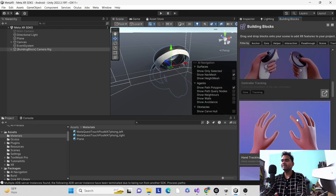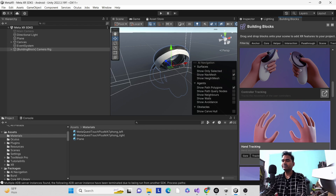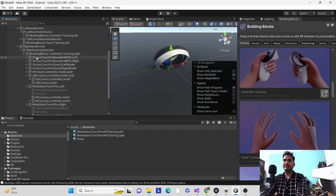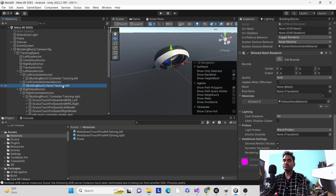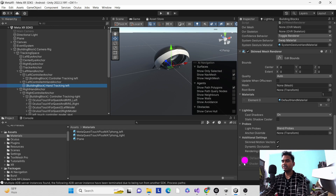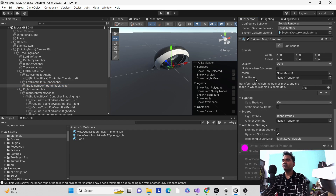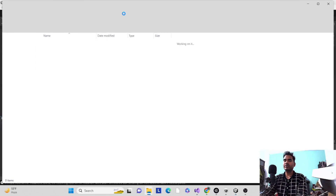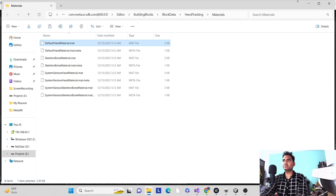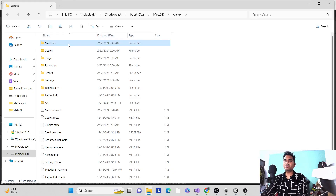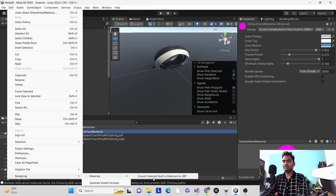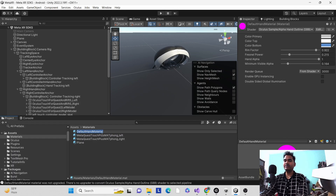We also want to add hands, so click to add the hand tracking building block. Here you can see the hand tracking block added. The same pink material issue can occur here — when you run the app it will not work if materials are pink. In Explorer, copy the hand material and paste it into your assets, then check for a default material and convert to URP via Edit Materials.